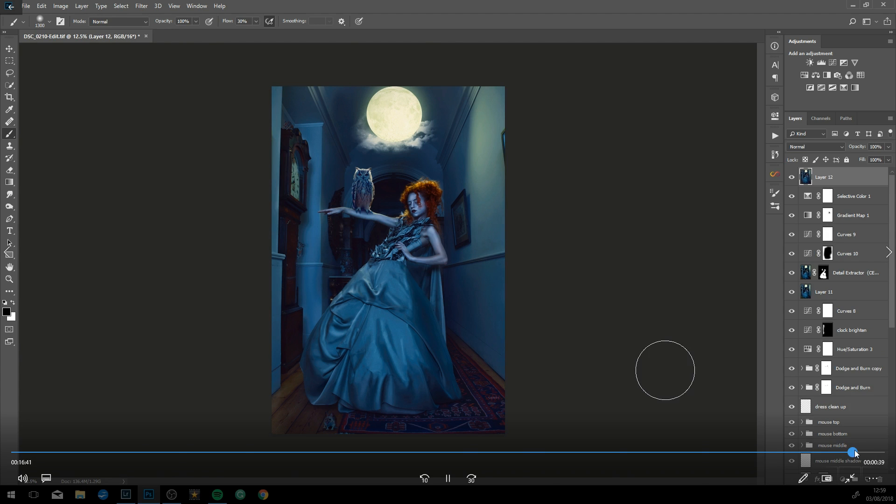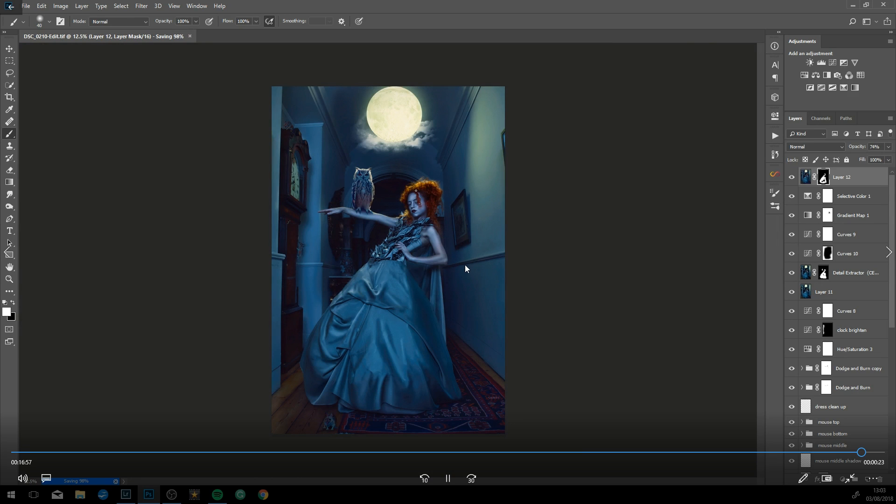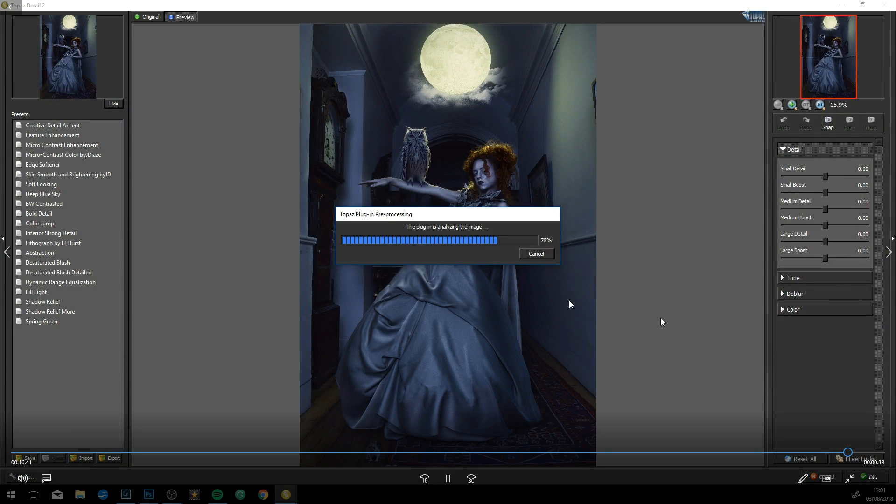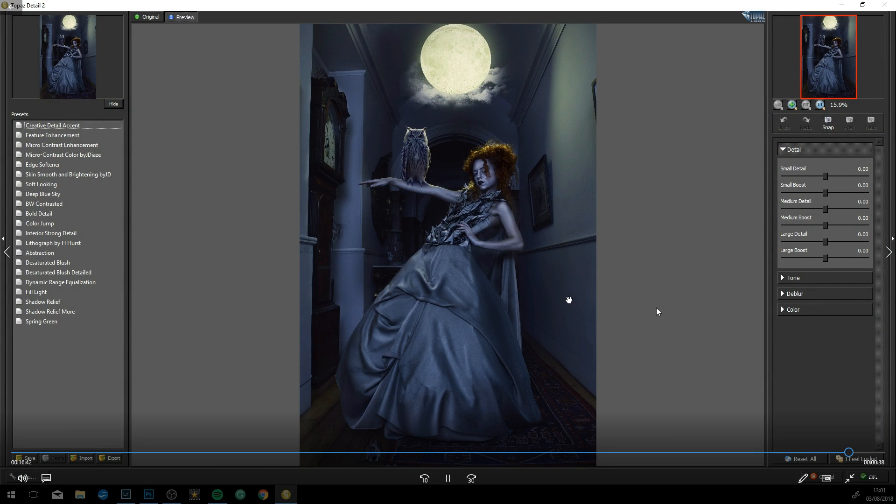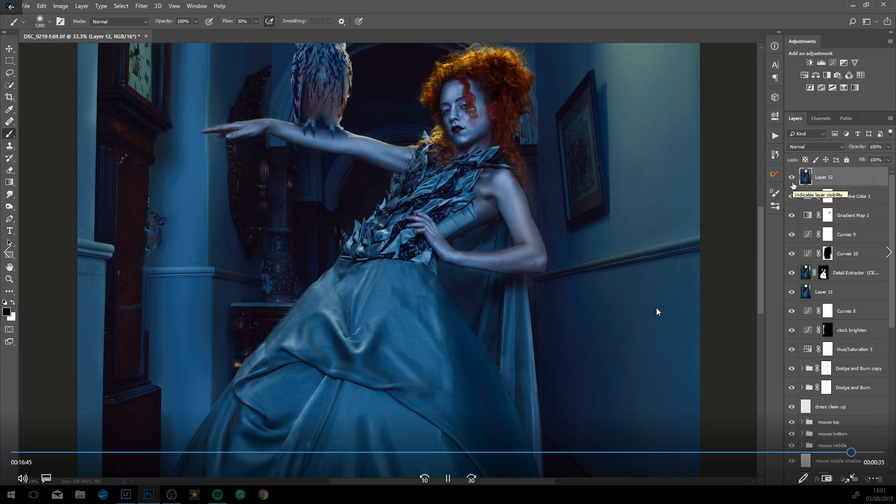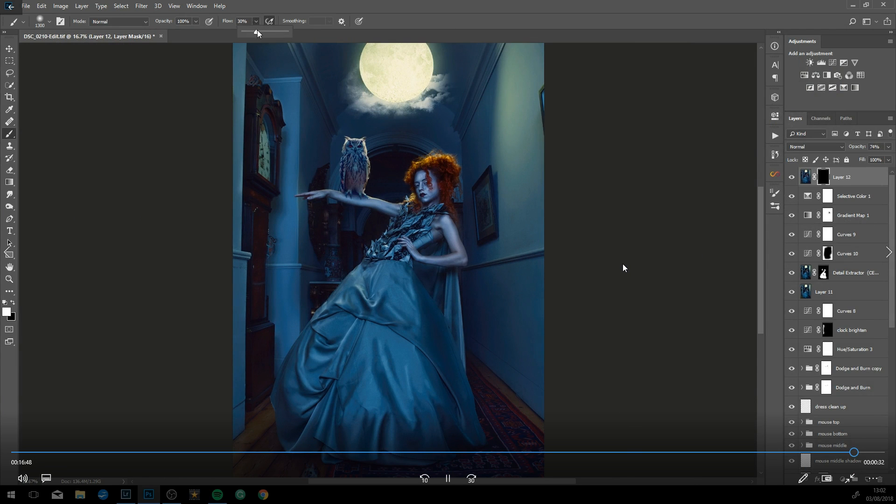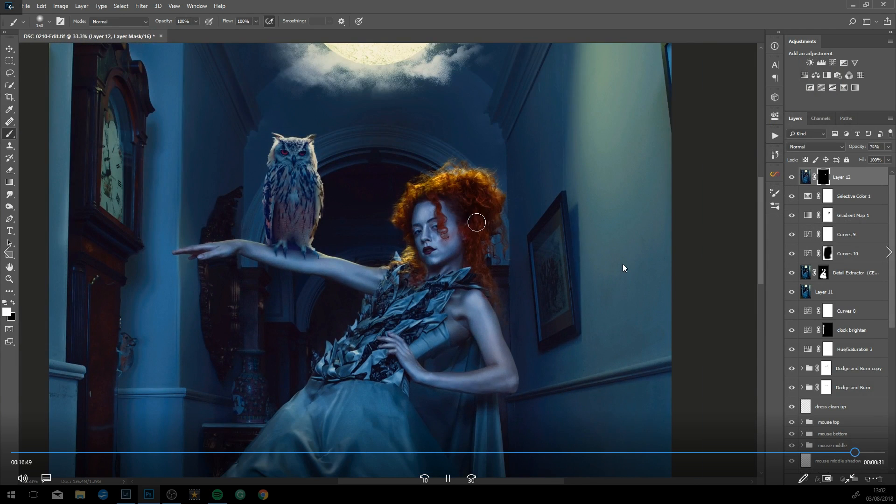I'm guessing now that is it, so maybe just some final adjustments here. Just adding some detail, so sharpening the image with Topaz Detail. It's a nice little plugin just to get some detail.